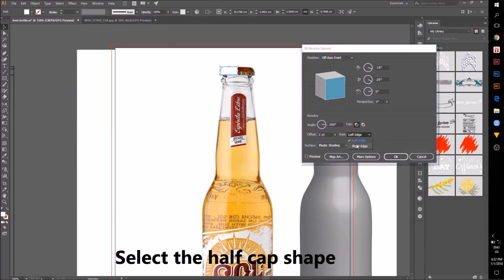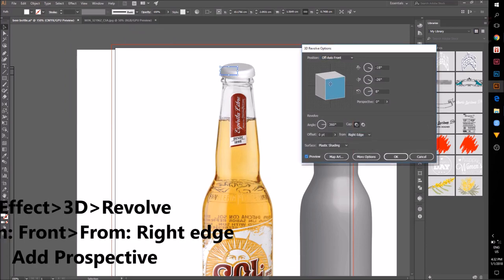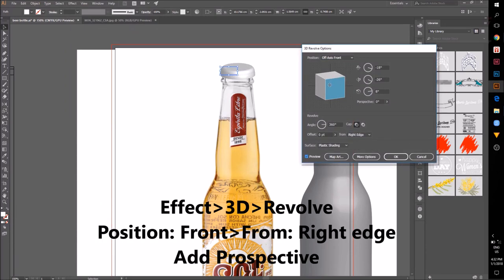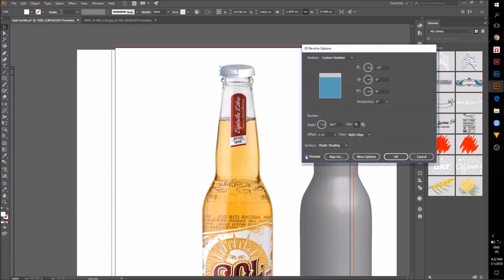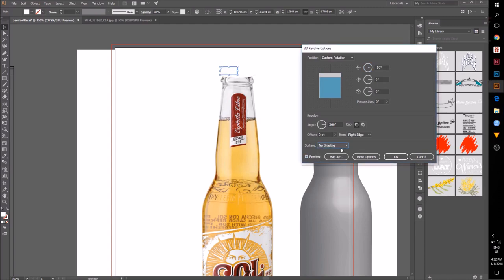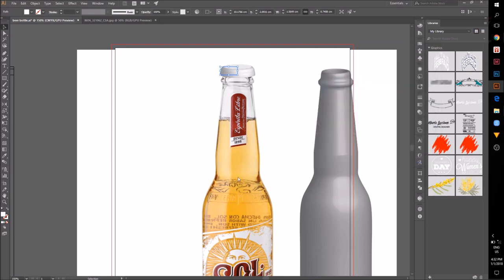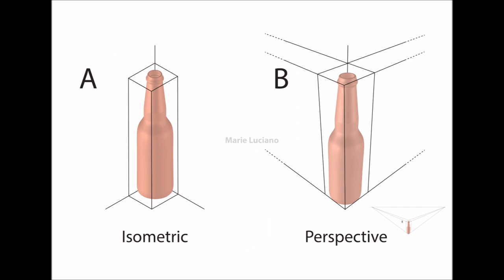Select the cap shape, go to Effect 3D Revolve, enter your position and add a little bit of perspective. This is the difference of an isometric and perspective projection.